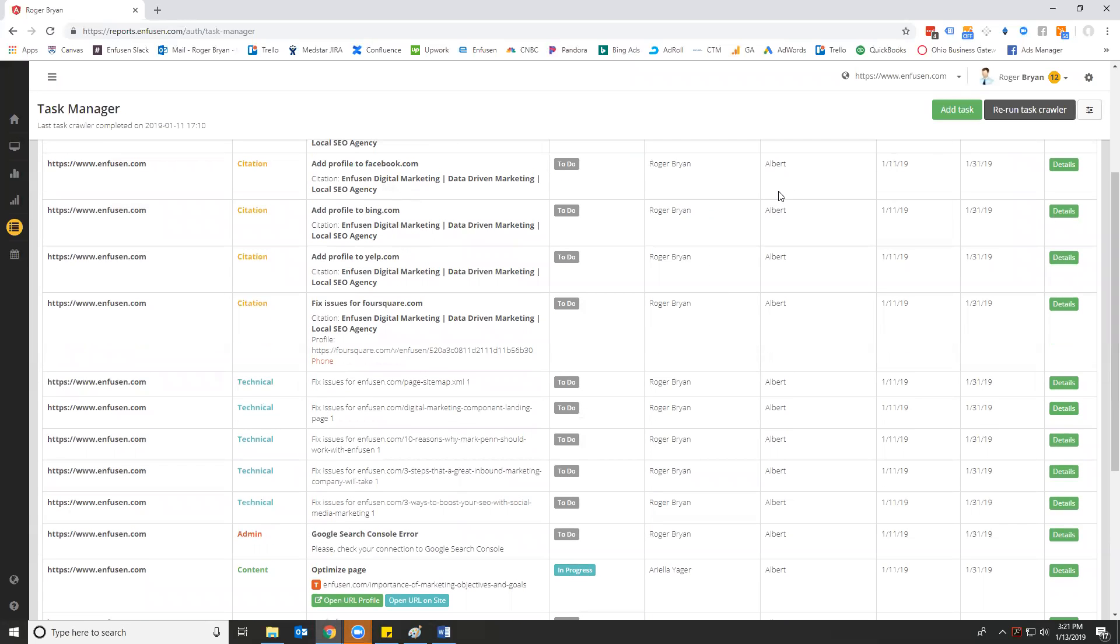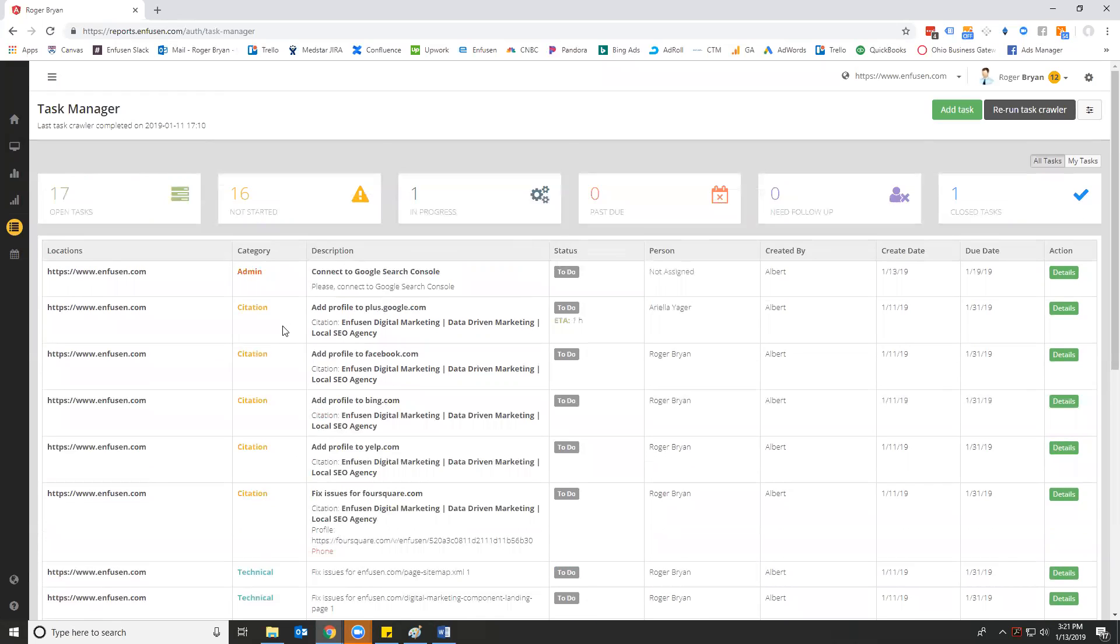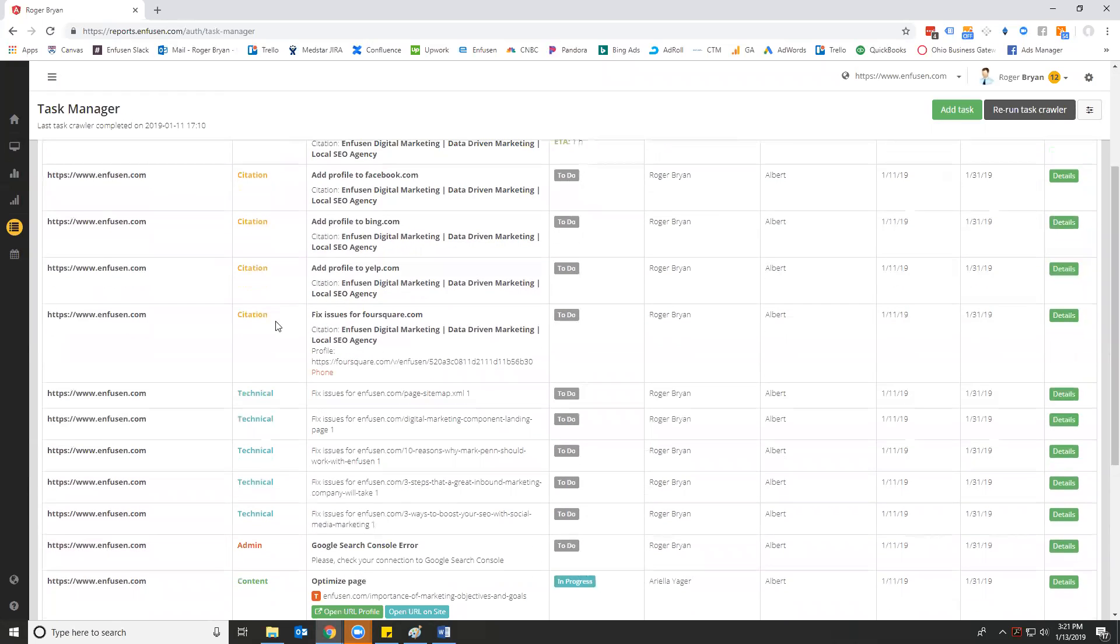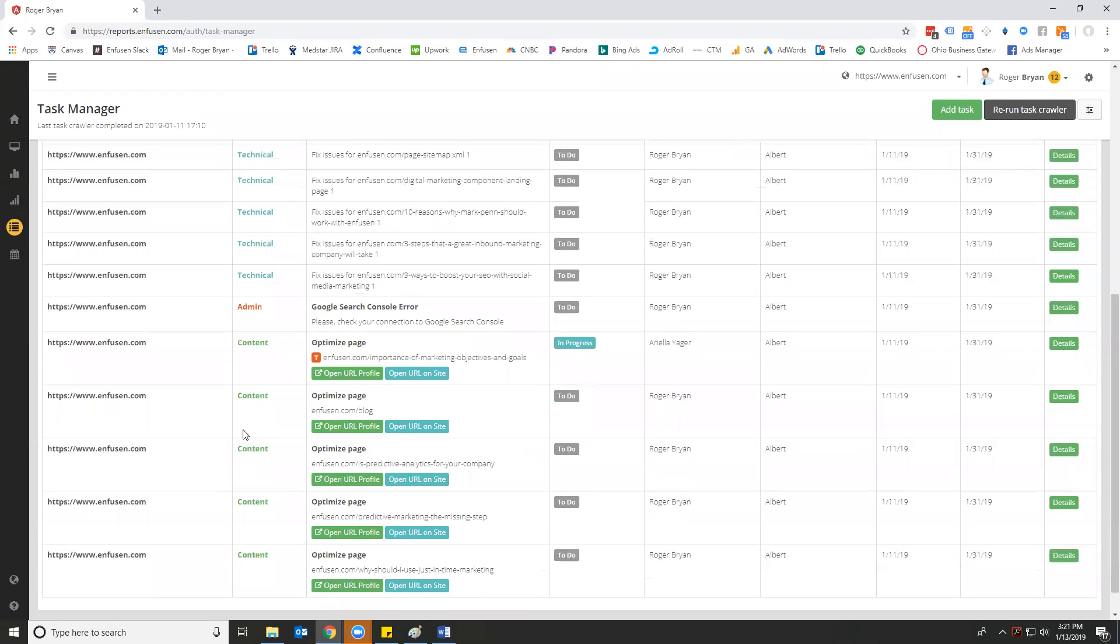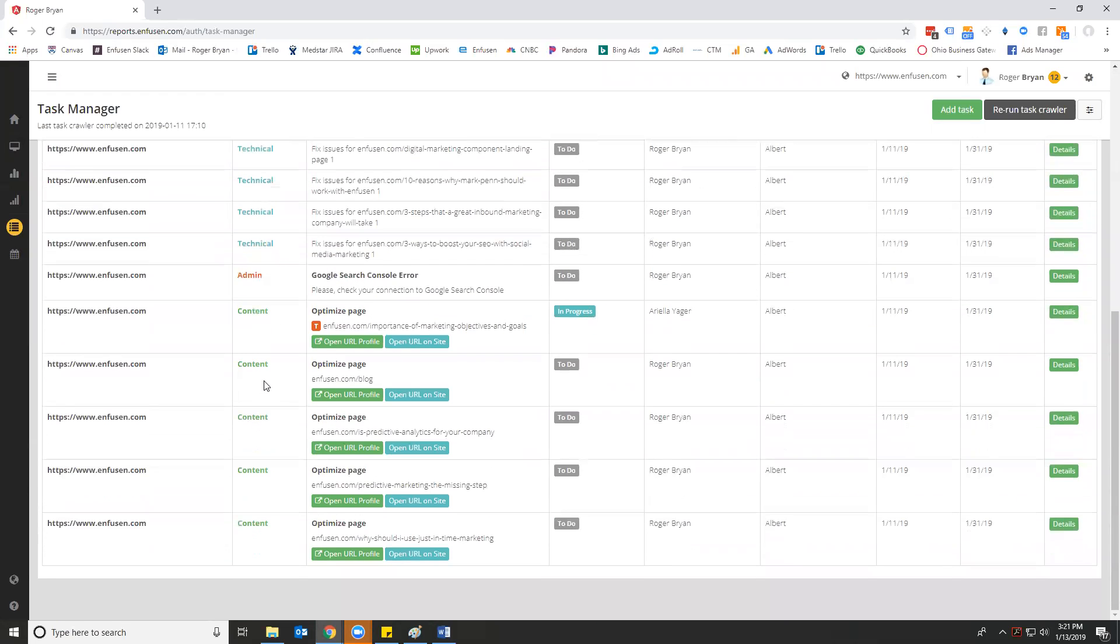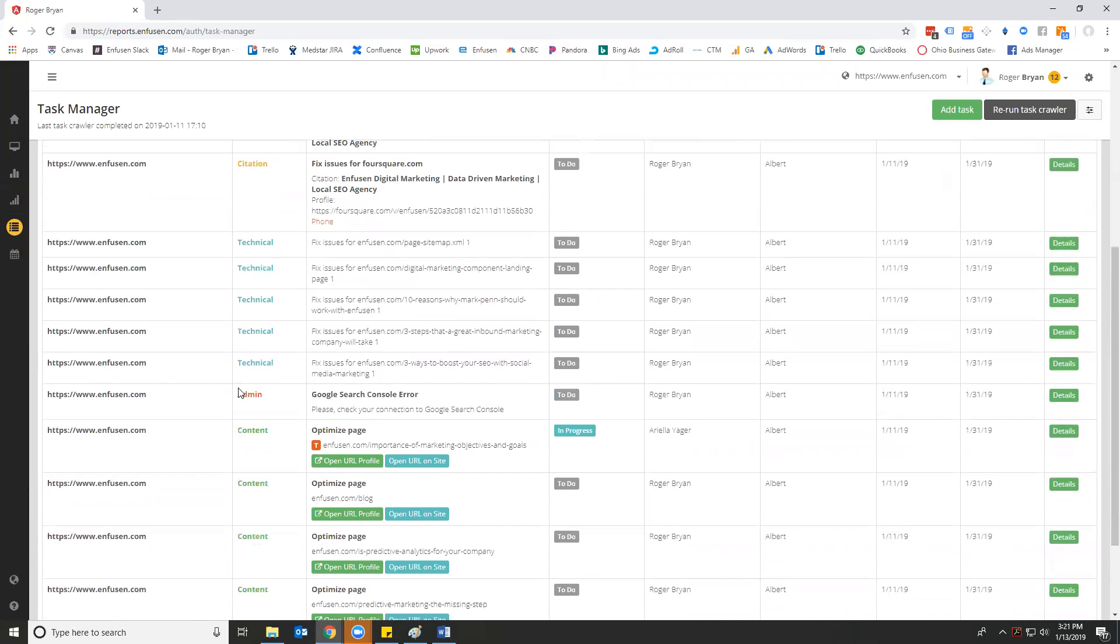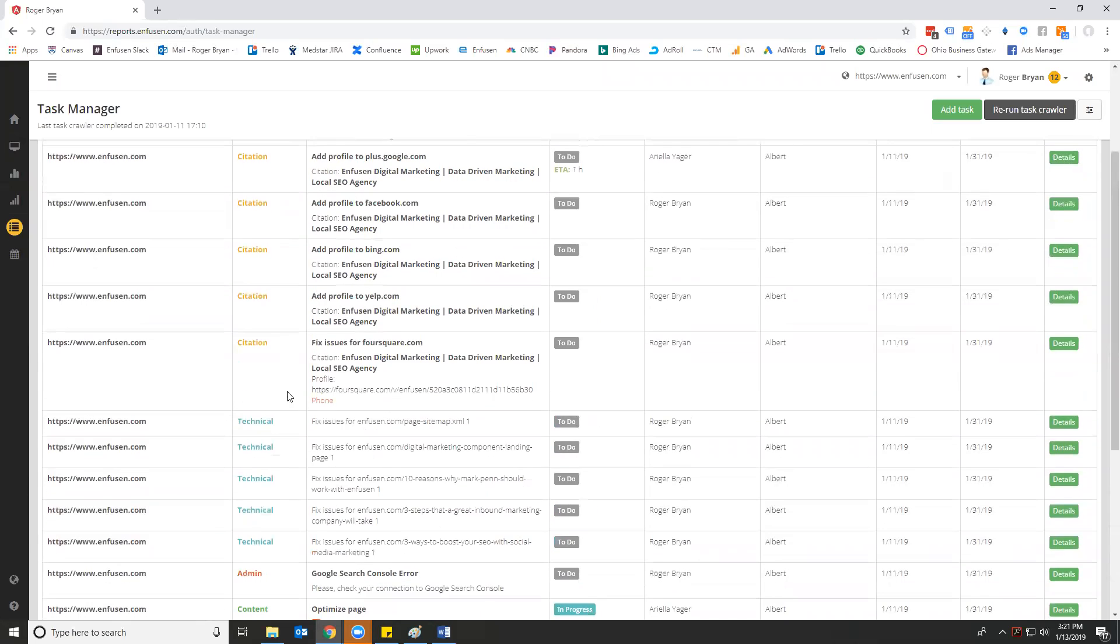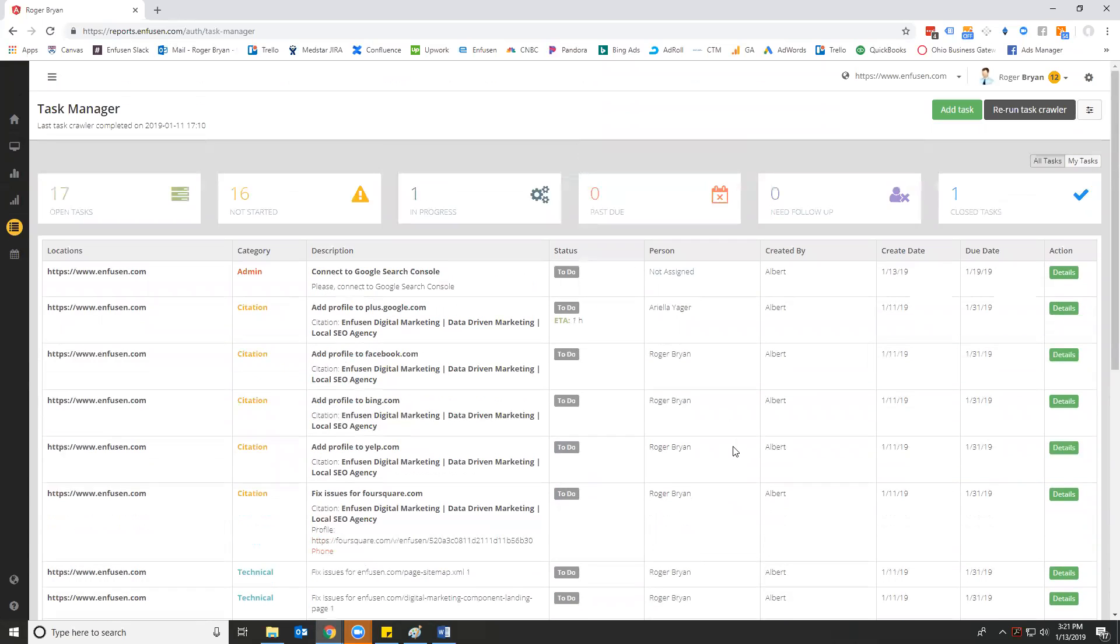They're broken down into specific sections like citations, administration, technical, and content. There are a couple other different categories that may come up from time to time as well. The task manager is designed to run once a month to come up with the primary tasks that you need to do as a marketer in order to improve the organic rank, traffic, and conversion for a local campaign.